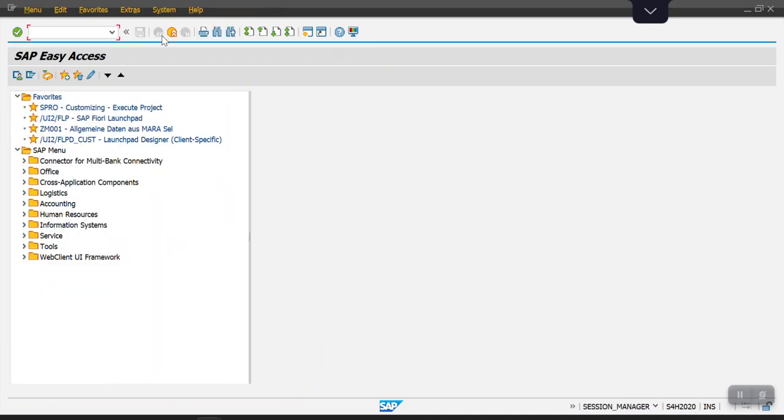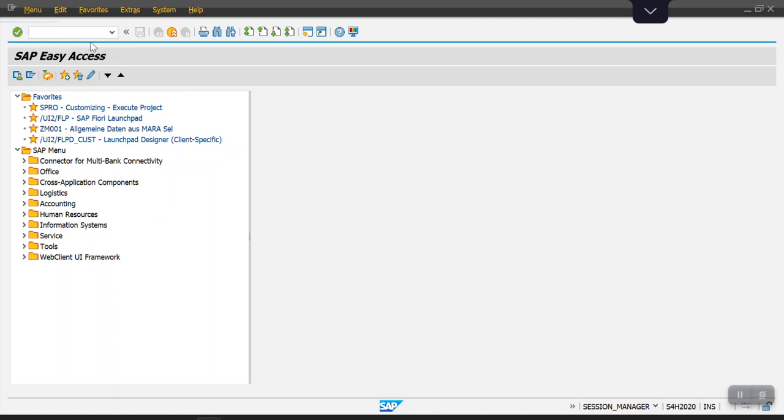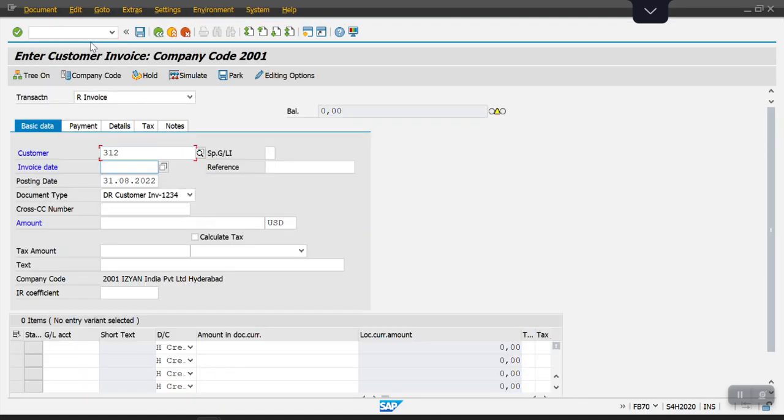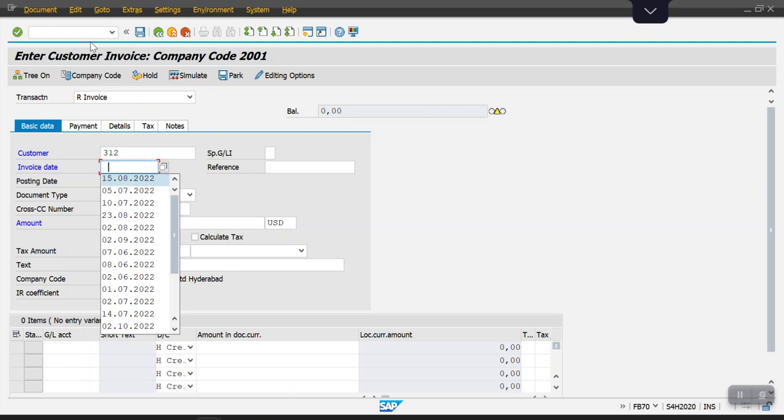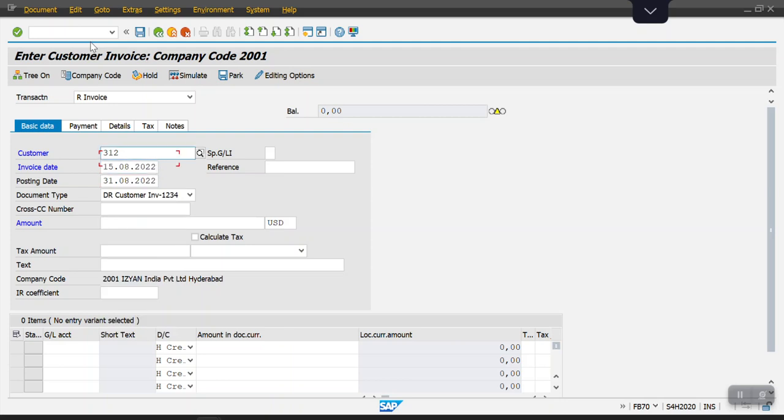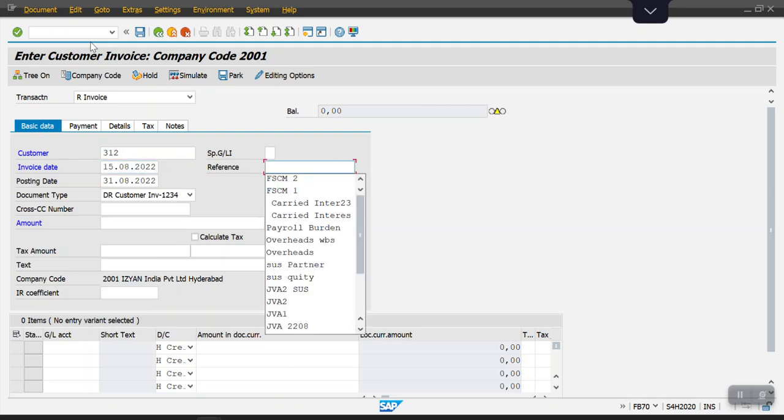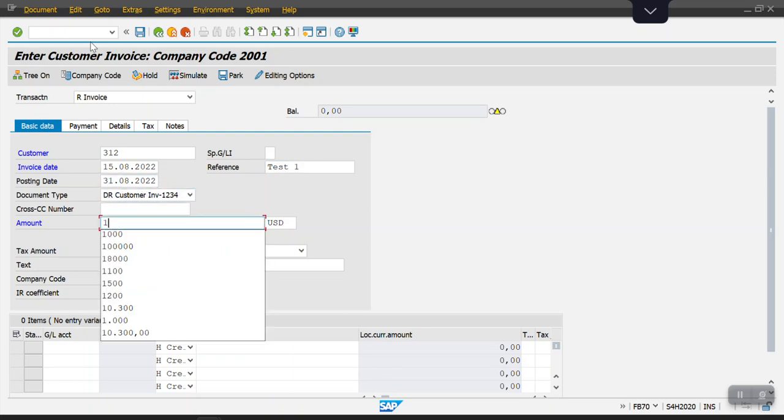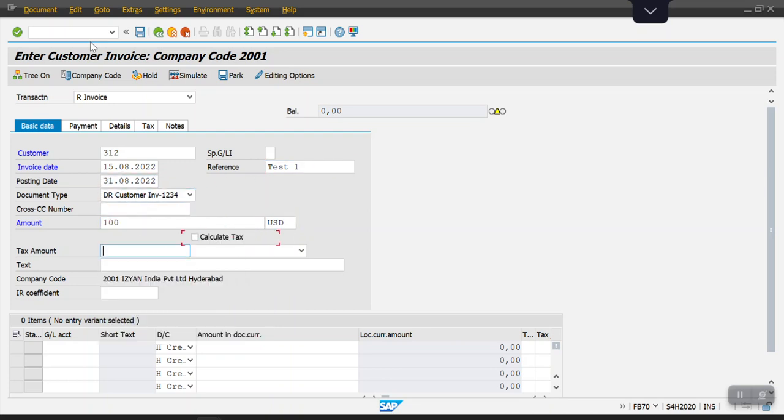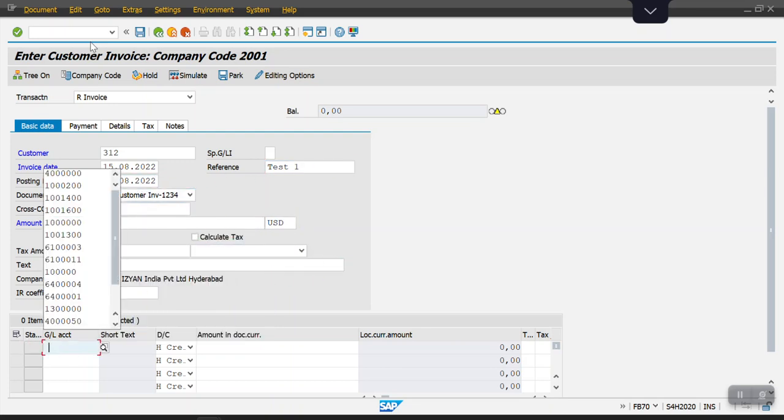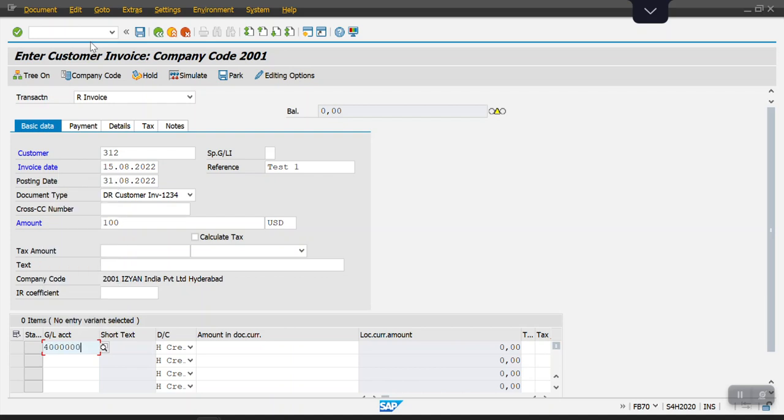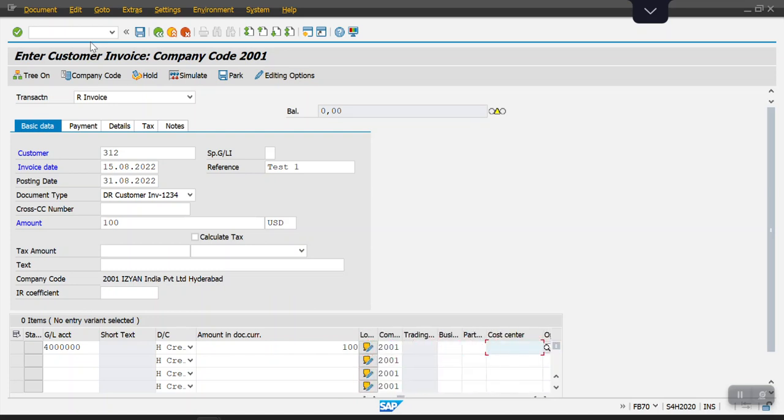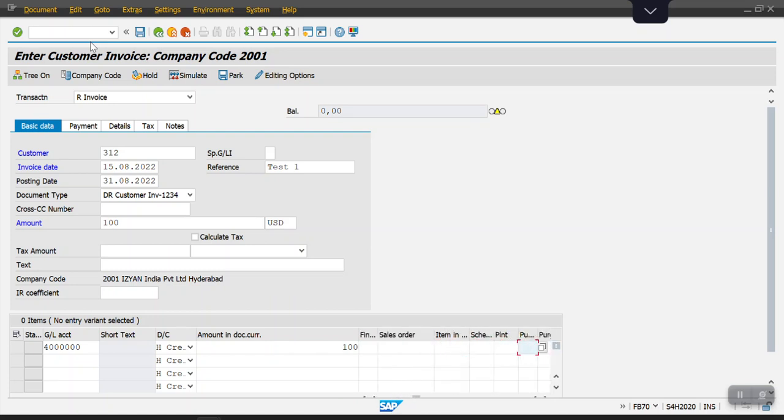Now we will test this substitution rule. I'm accessing the transaction code FB70, customer invoice posting. I'll select the customer number and just run.